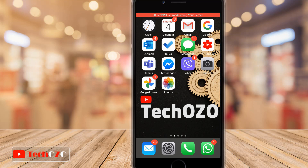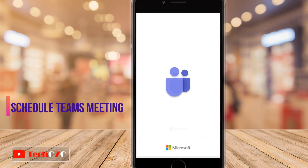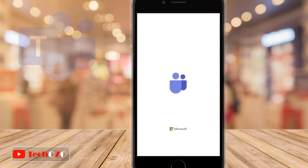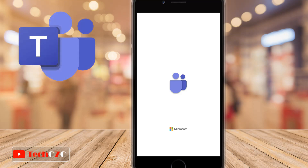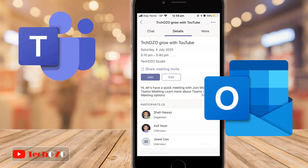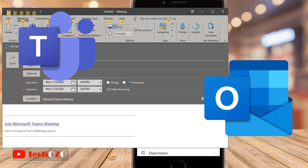Hello everyone. Meetings in Microsoft Teams include audio, video and screen sharing. There are several ways to schedule a meeting in Microsoft Teams. You can set up your Microsoft Teams meeting either through the Microsoft Teams app or Microsoft Outlook. The meeting looks the same in both ways, and you can decide which you want to use.